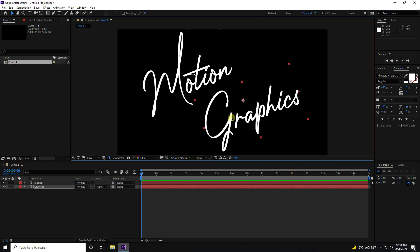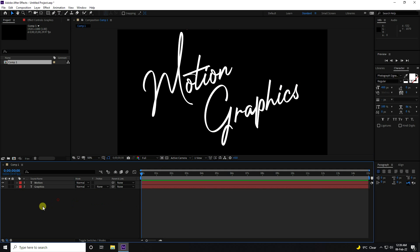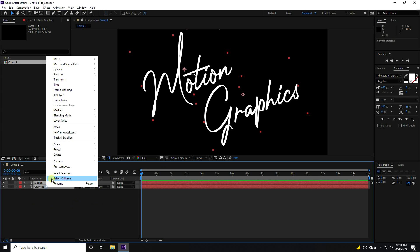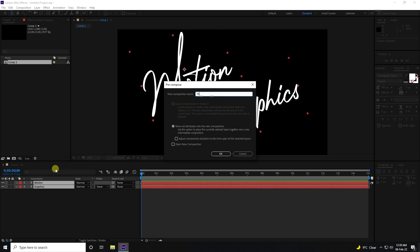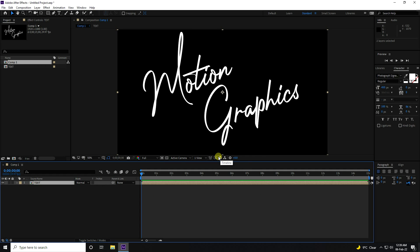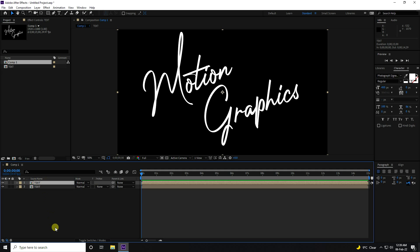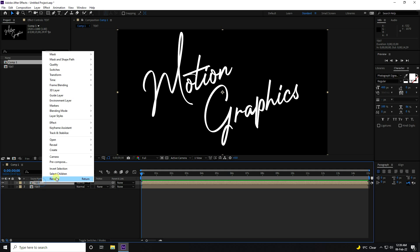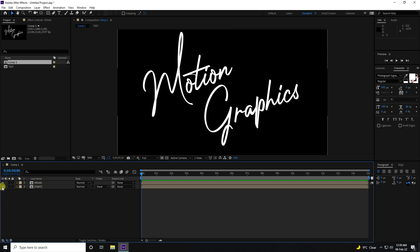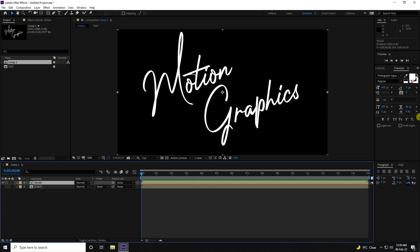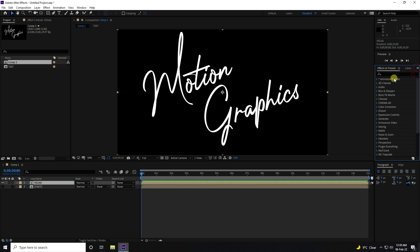Select your text and go to Pre-composition. Name the composition 'simple text' and press OK. Then select your text, duplicate with Ctrl+D, right-click and rename it 'Vegas'. Hide the first text layer and select the Vegas layer.